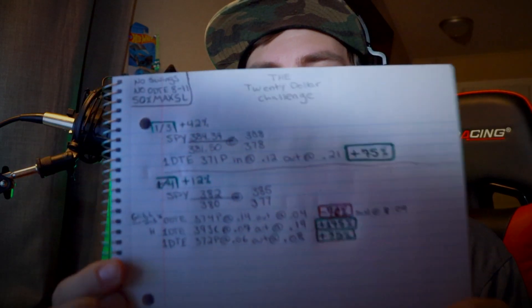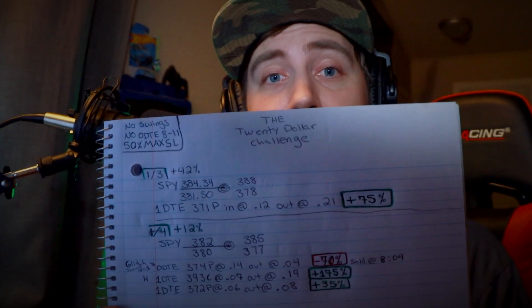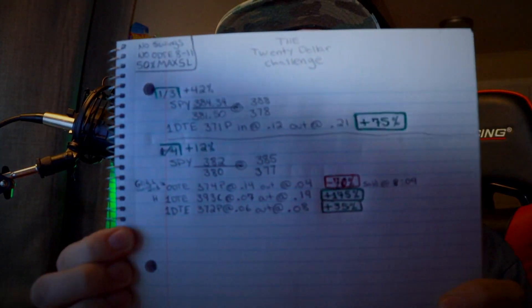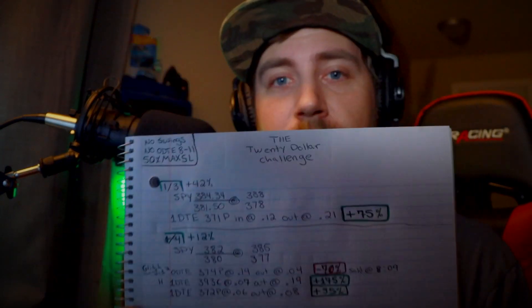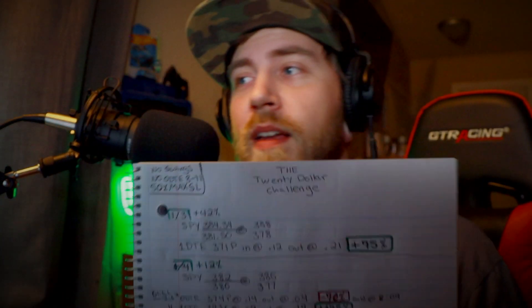So without further ado, again, let's get into it. So I ended the day up 12%. I made three trades as you can see right here. So yeah, that's how my day went.